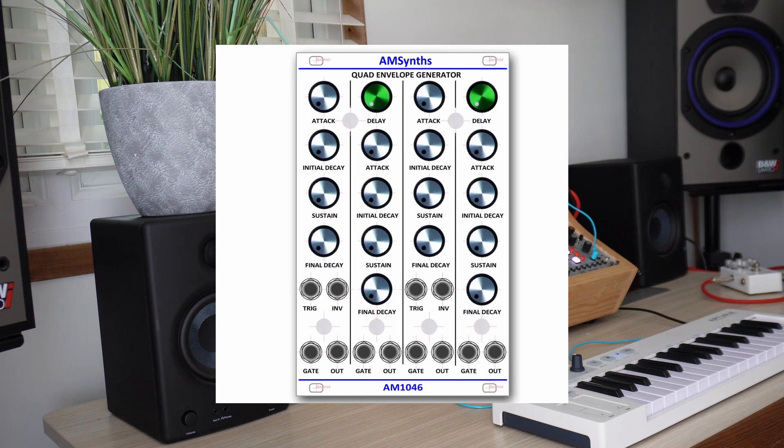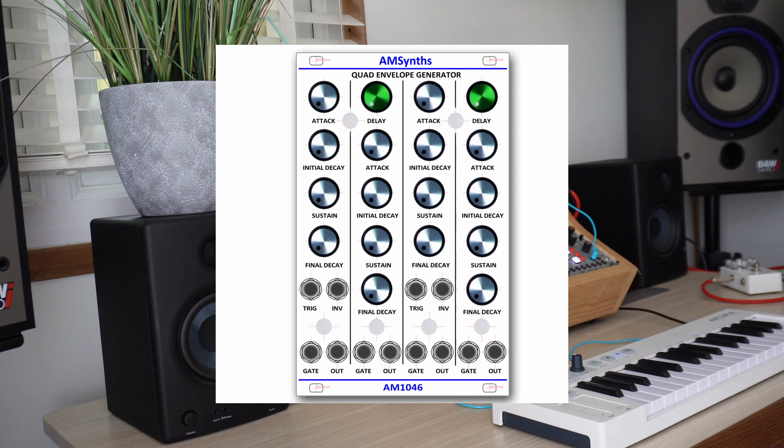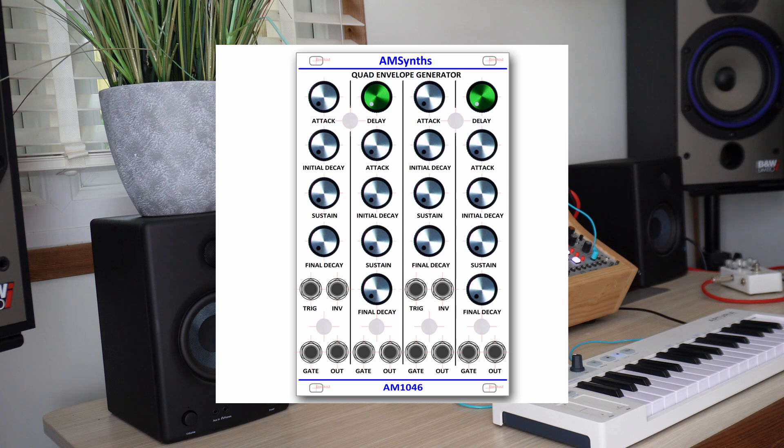The 1046 module is not mentioned in the 1970 Tonus catalogue but it quickly made it into production shortly afterwards and became a core part of the 2500 system. It is a quad envelope generator that combines the functionality of the 1003 and the 1033 modules.